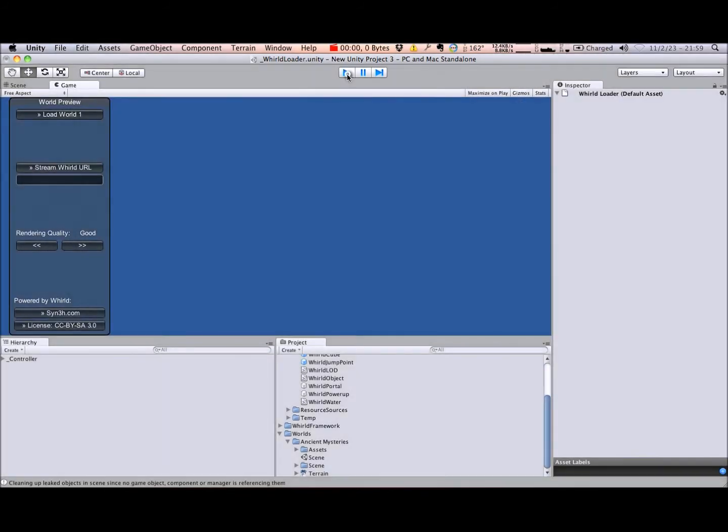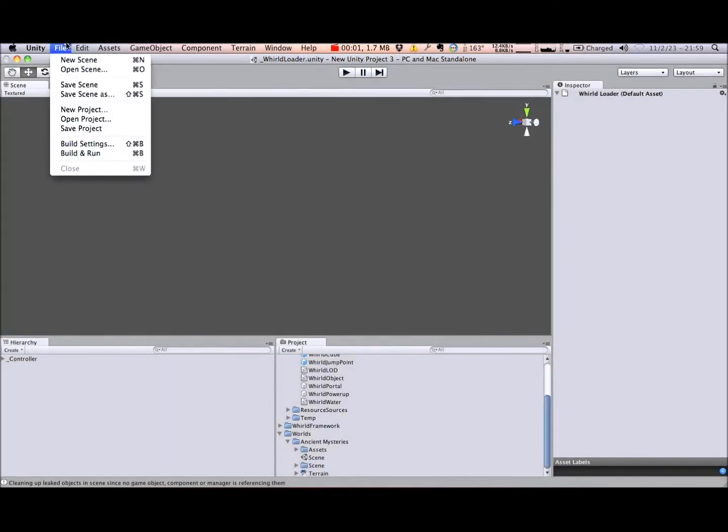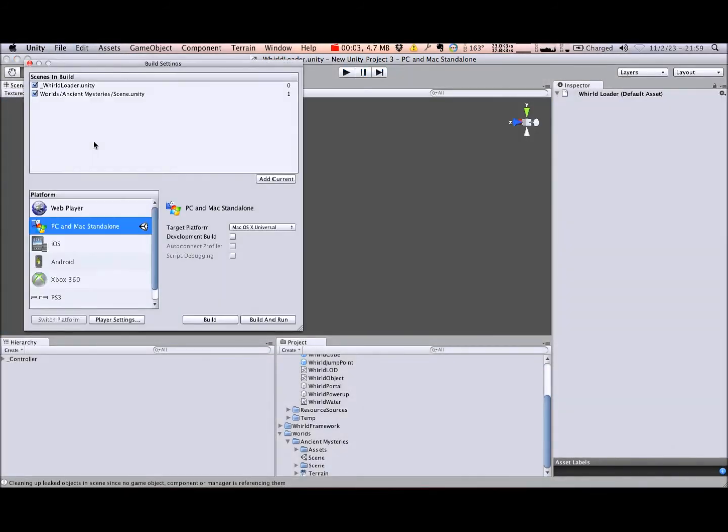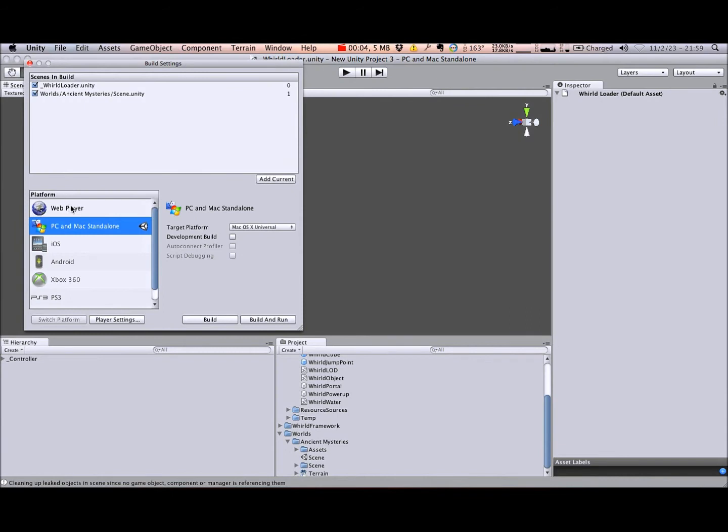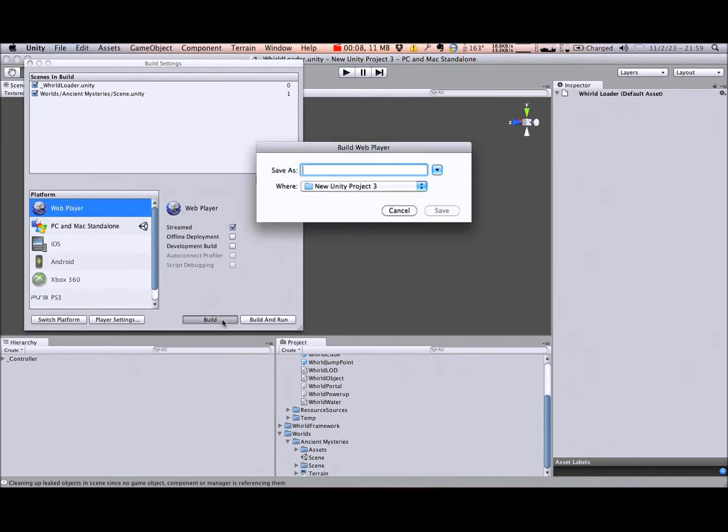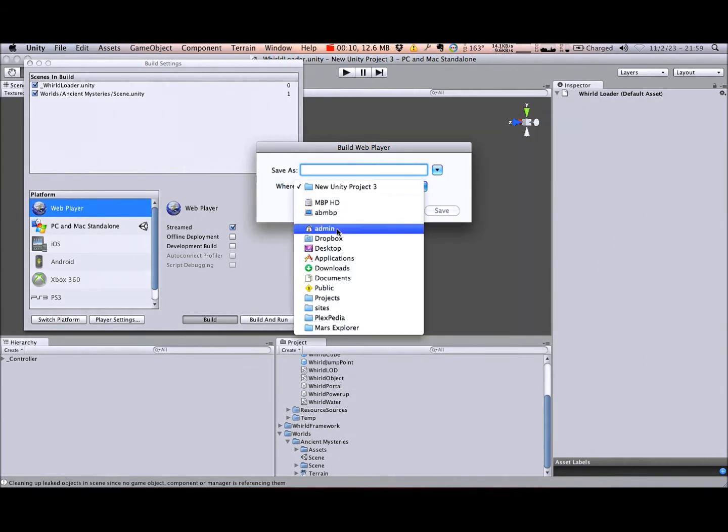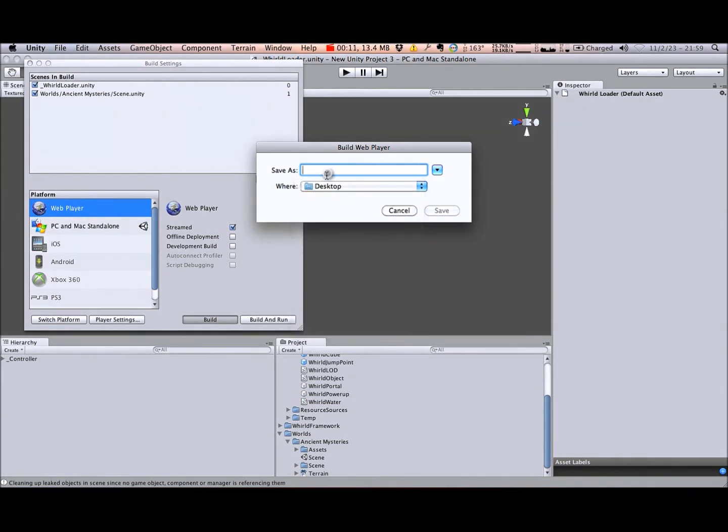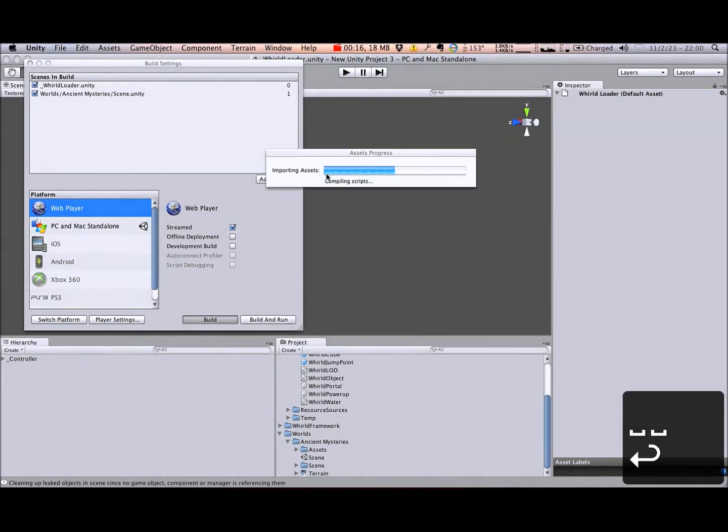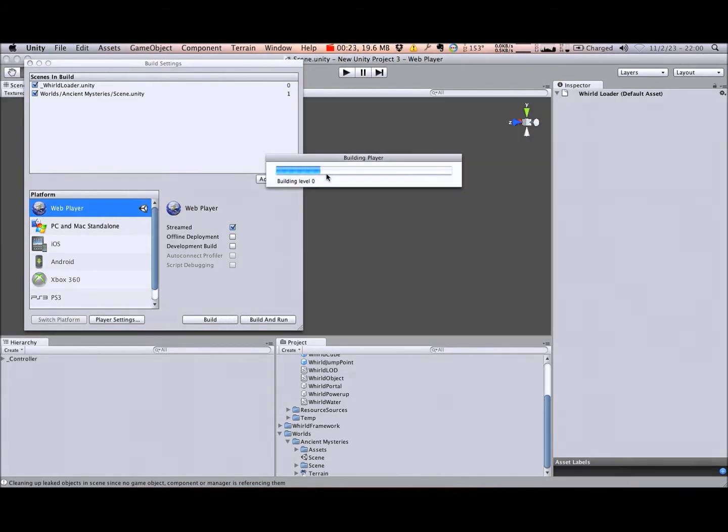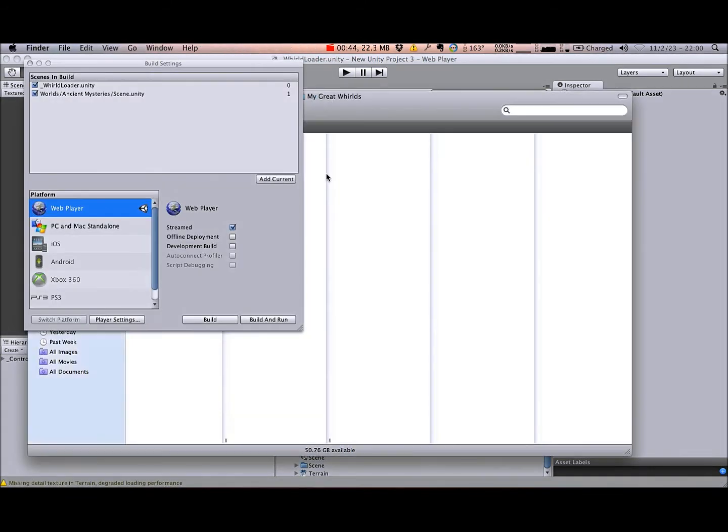Everything looks good, so let's create a web player to show off our world. Open the build settings again, select web player, and click build. Once Unity finishes, upload the .html and .unity3d files it generated to your favorite file hosting service. Share the link with your friends, and they will be able to enjoy your creation inside of their web browsers.